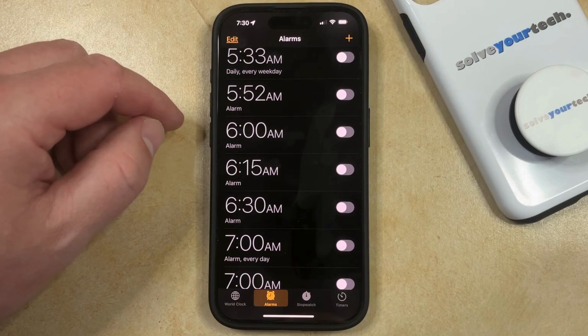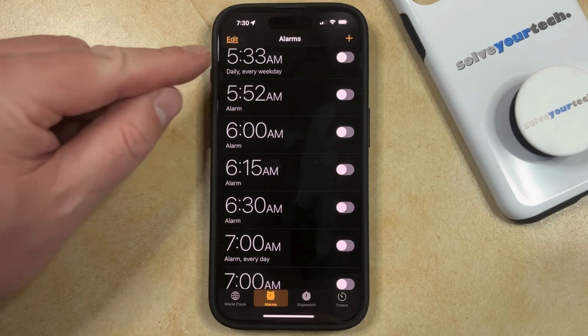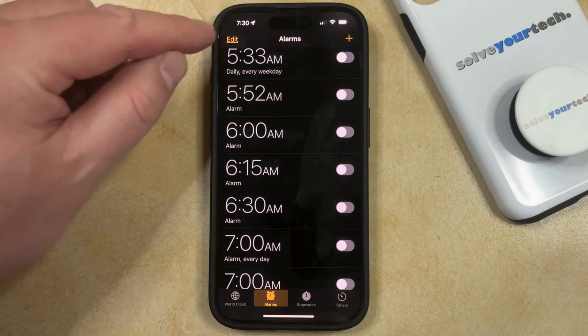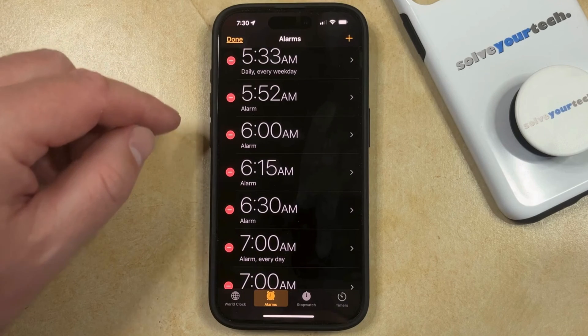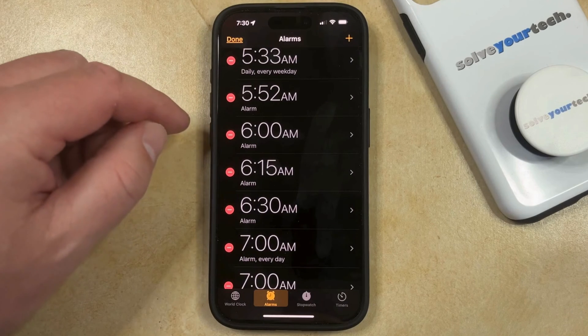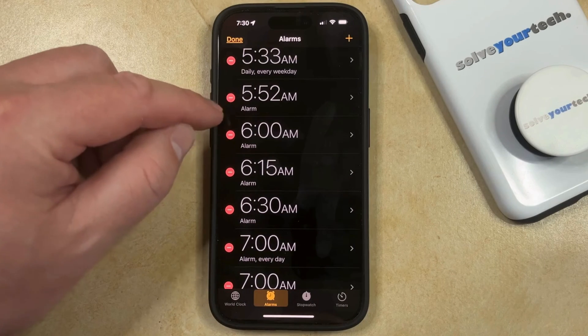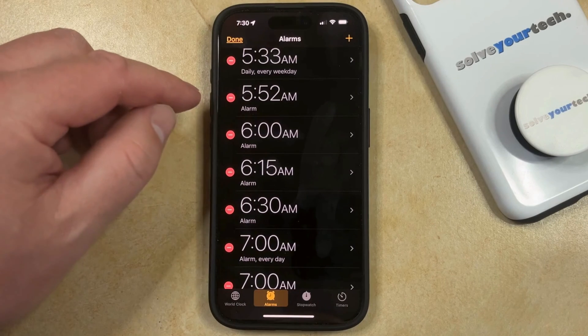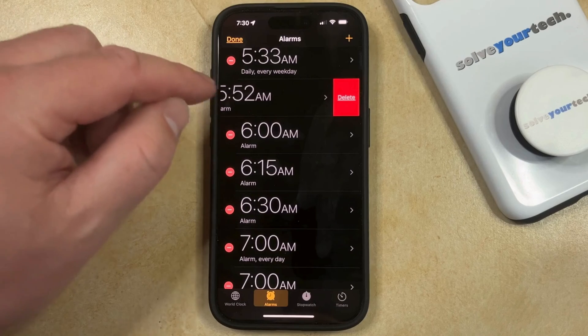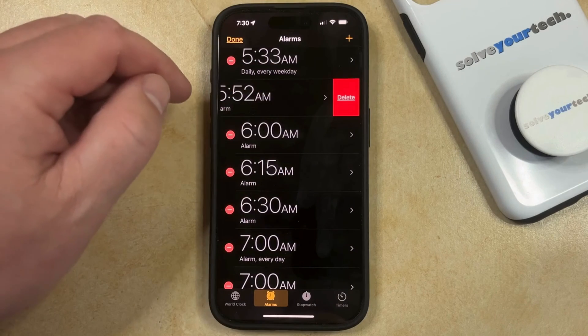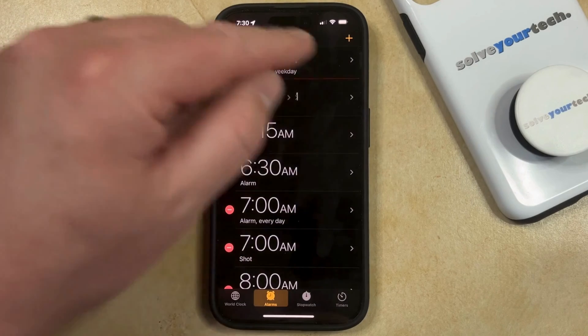You can also choose to delete an alarm by tapping the Edit button at the top left corner of the screen, and then you can tap the red circle to the left of the alarm that you would like to remove, and then tap the Delete button there as well.